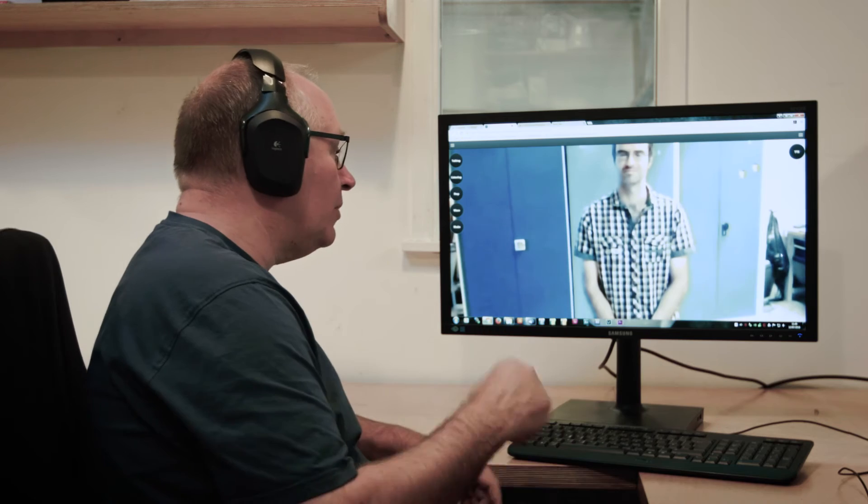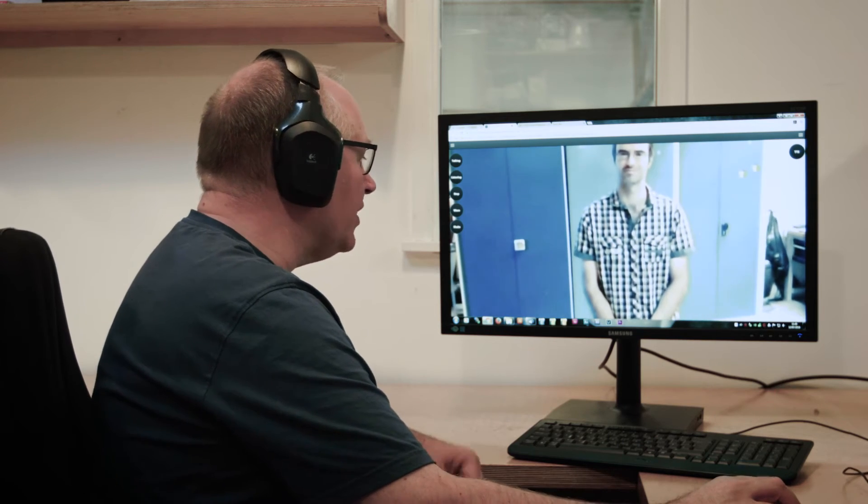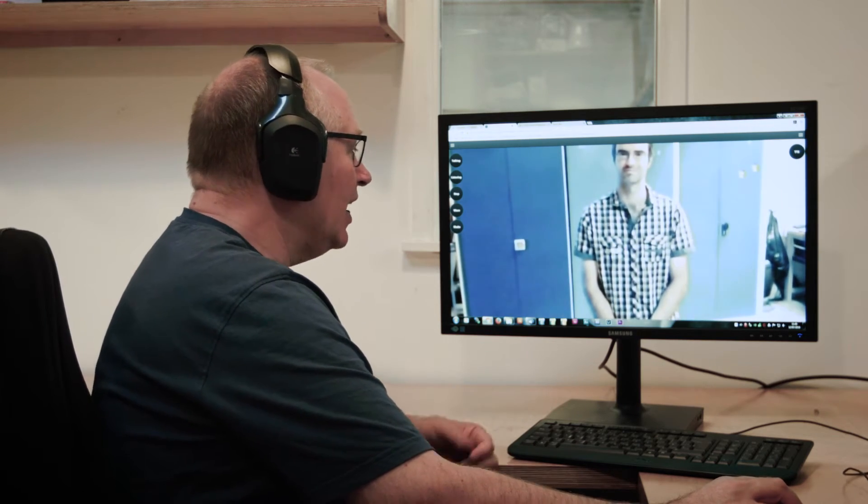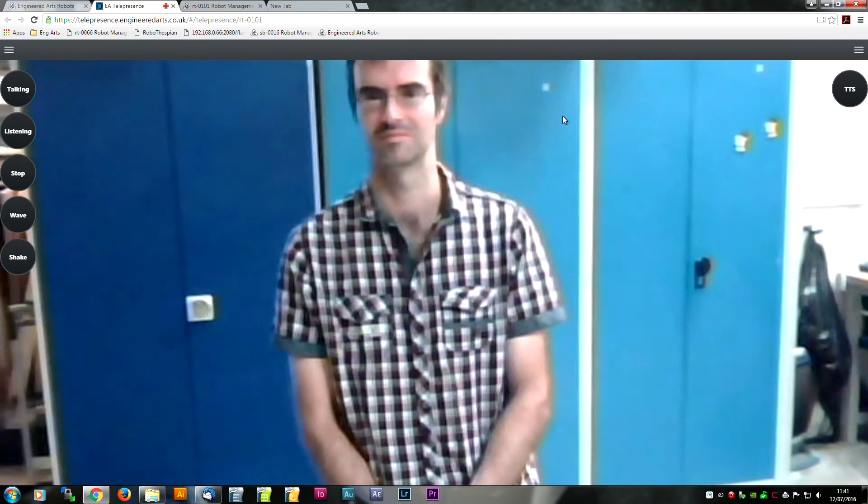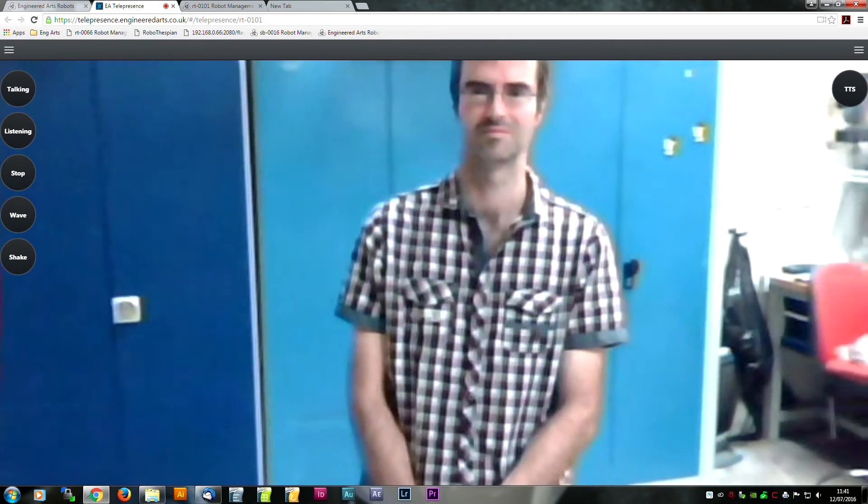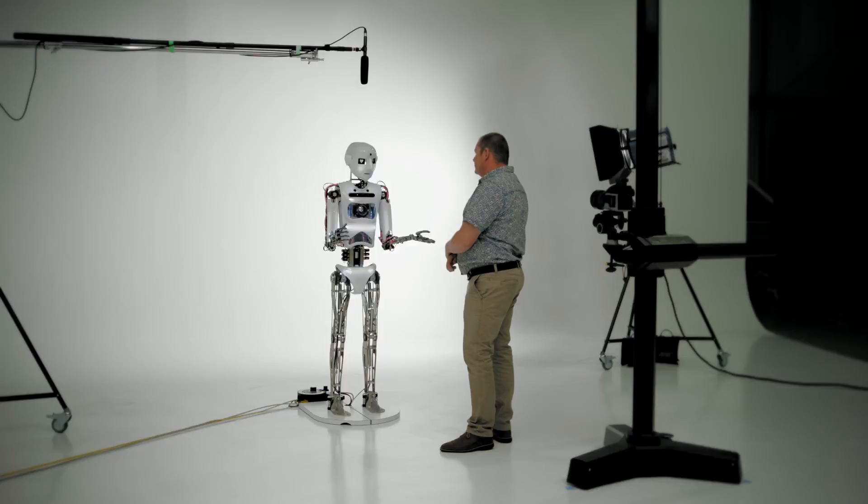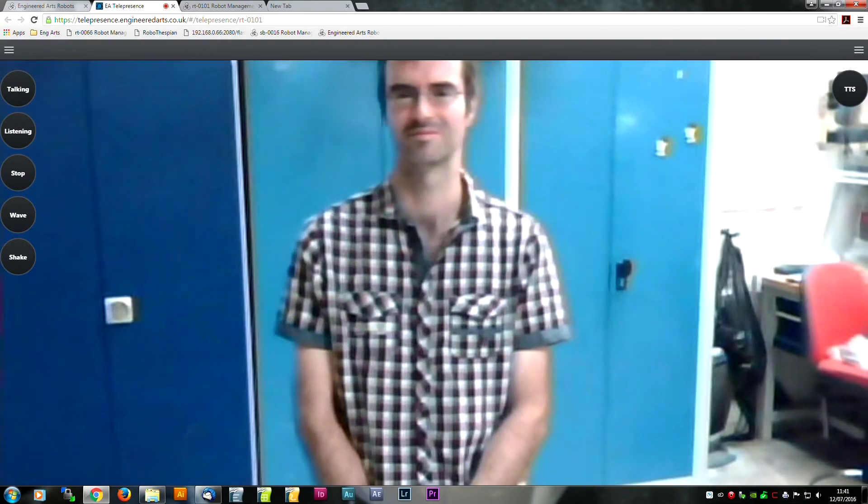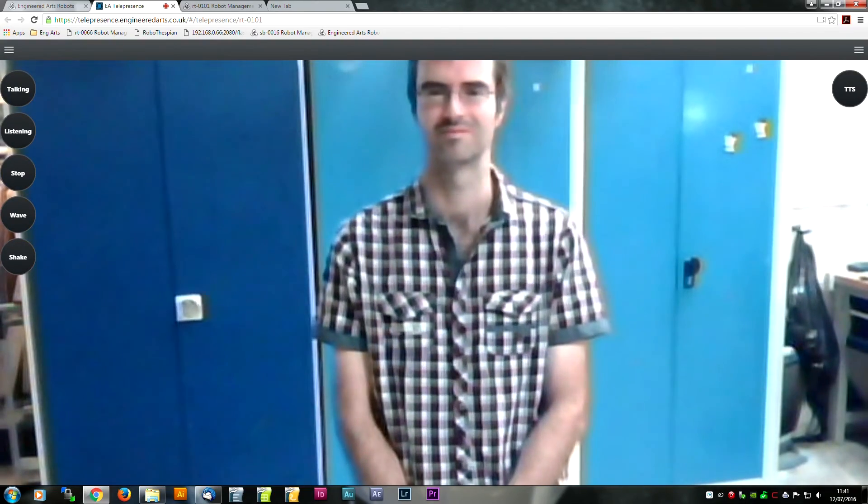The robot will automatically lip-sync to what you're saying, and it will track faces for people standing nearby. What do you think? Brilliant. These behaviors are automated so you can focus on the conversation.